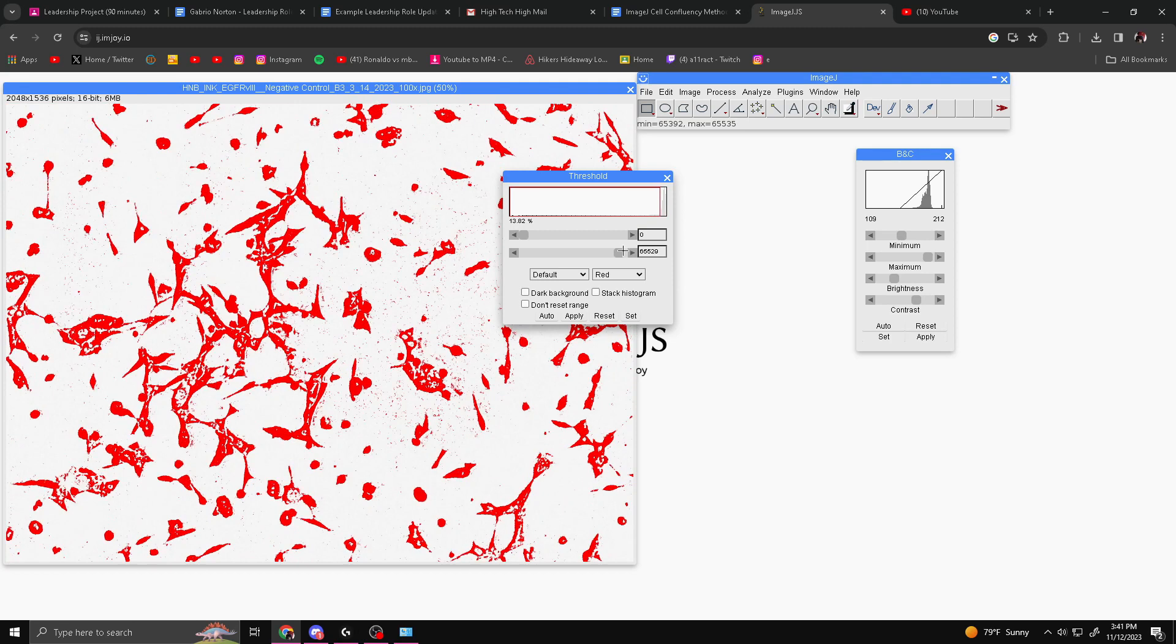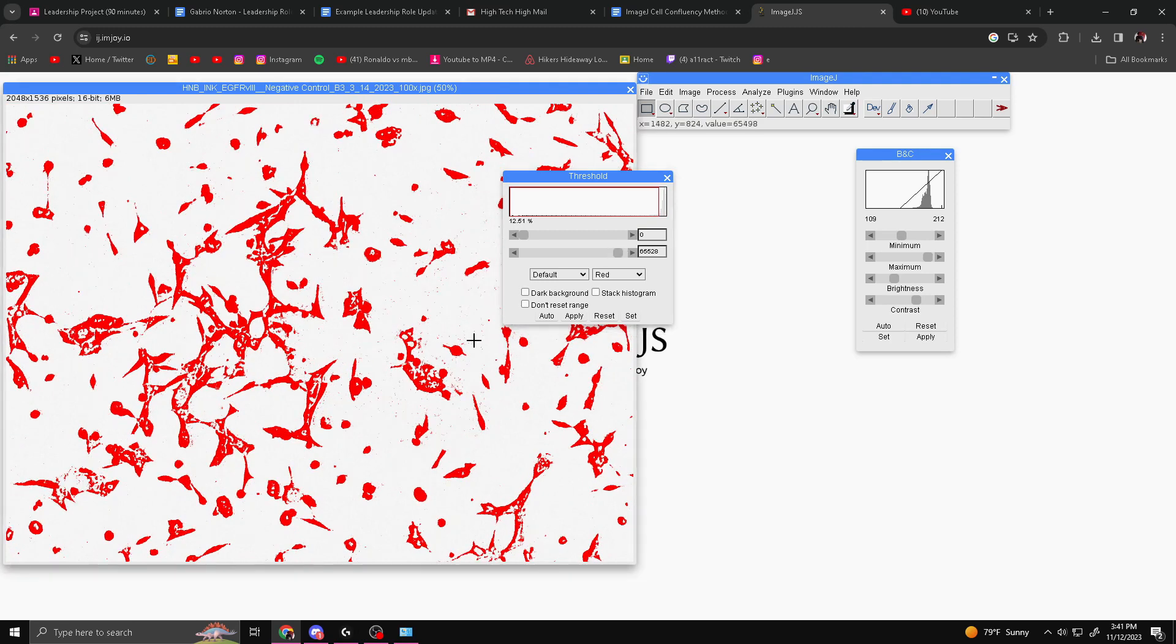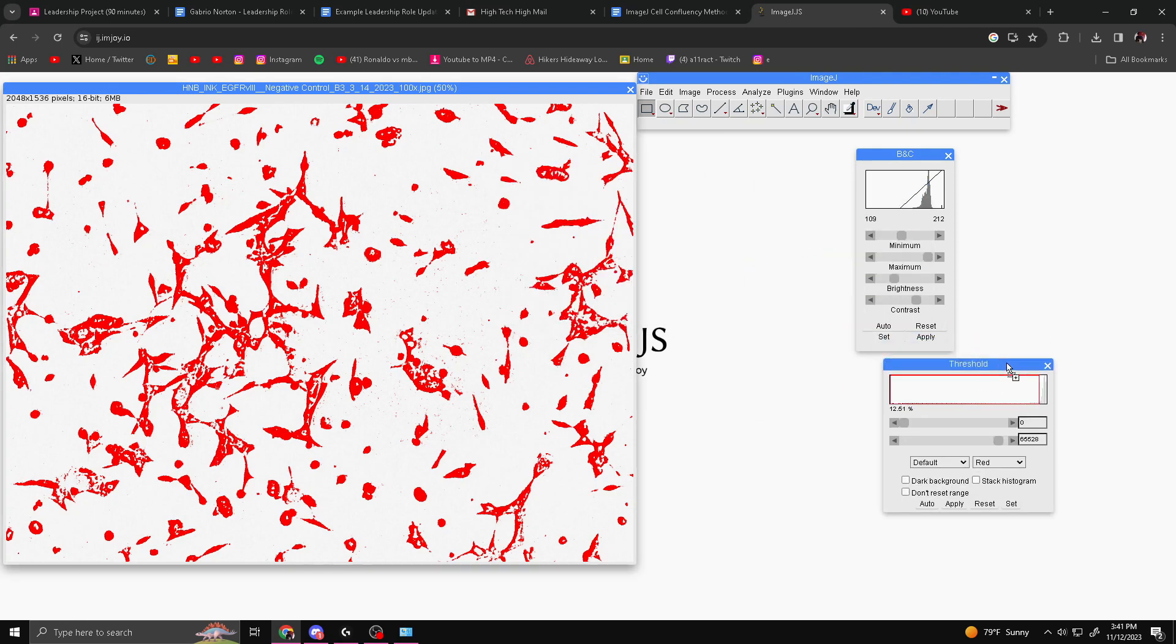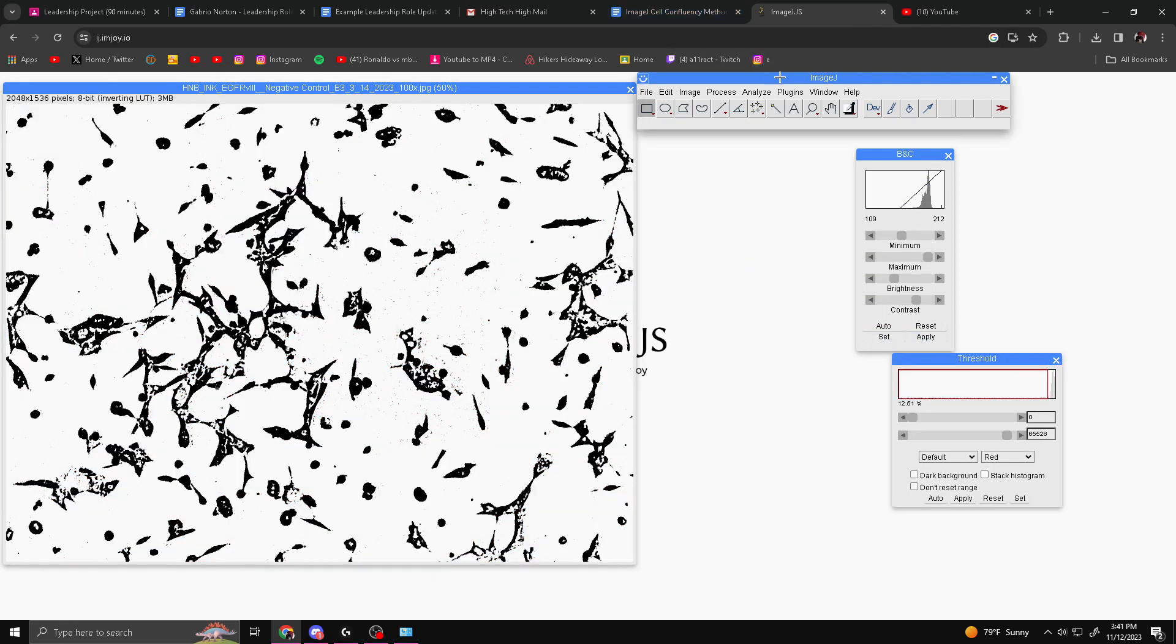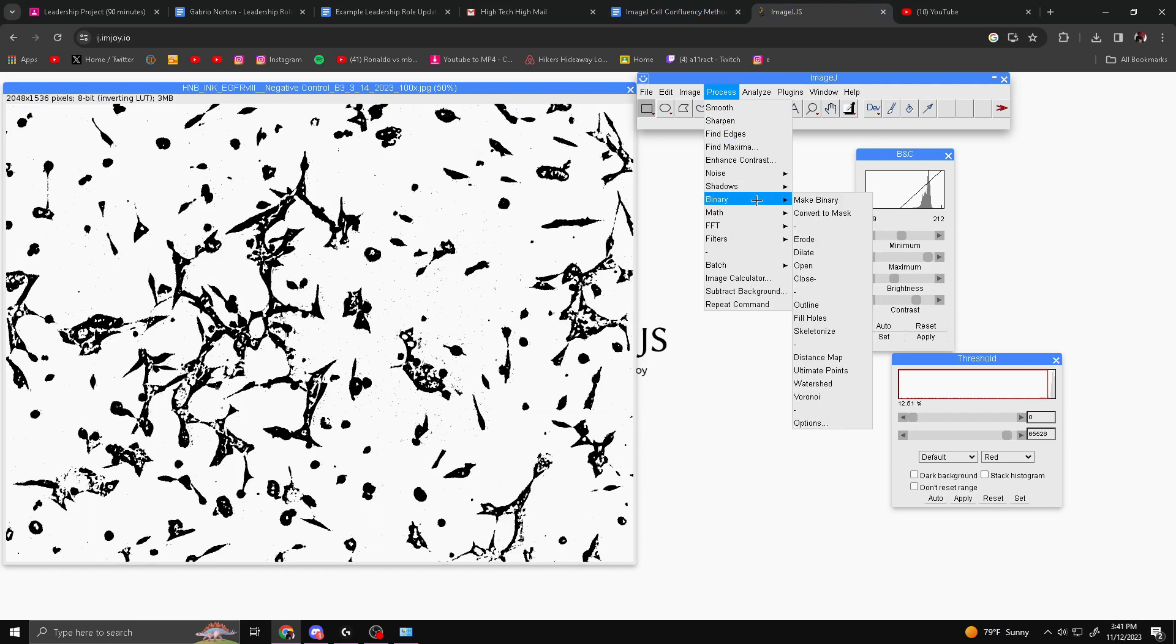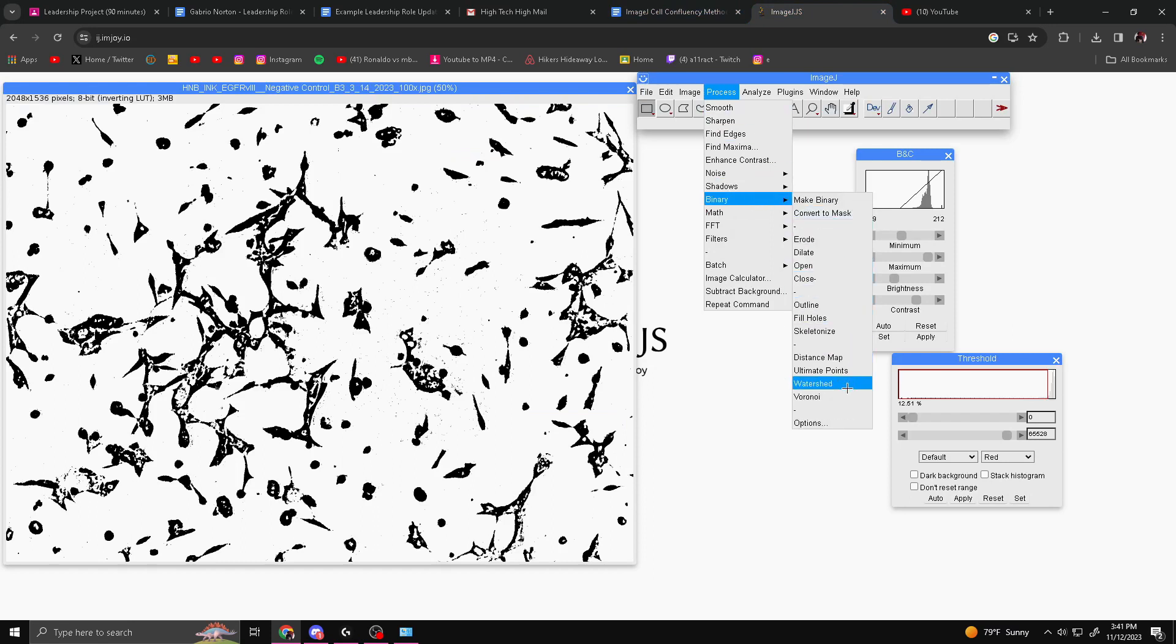Find something around there. If there's a little bit of cells coming up, it's okay. You just want to go somewhere around there. You want to hit Apply. Next, you're going to separate the image overlaps. You can do this by going to Process, Binary, and clicking Watershed.